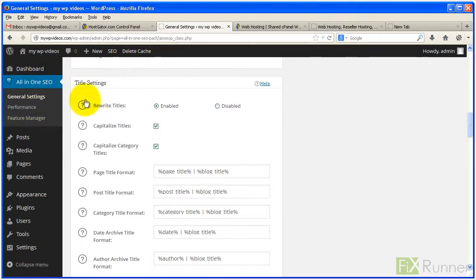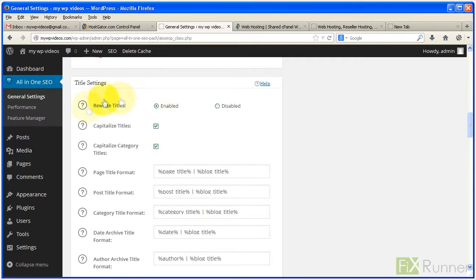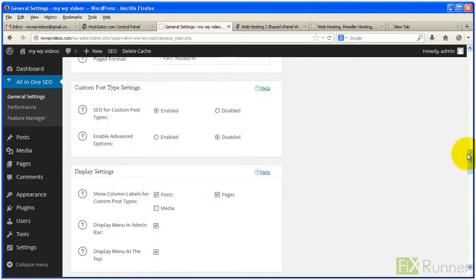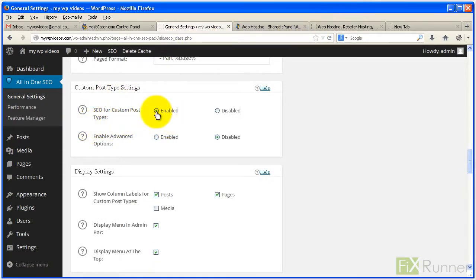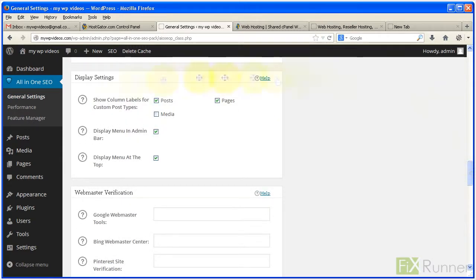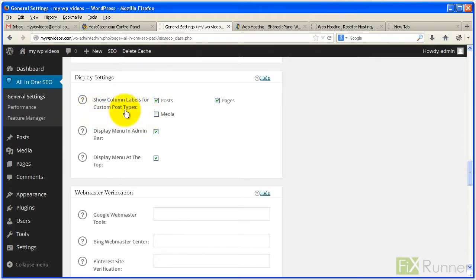Set the default title format for every page by enabling Rewrite Titles and Capitalize Category Titles. If your theme uses custom post types, enable SEO for Custom Post Types. If your site is a video blog, check Enable Advanced Options. To customize the edit.php screen, set Show Column Labels for Custom Post Types options.